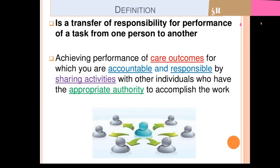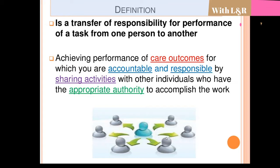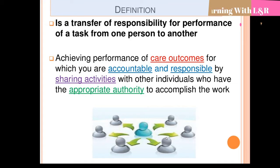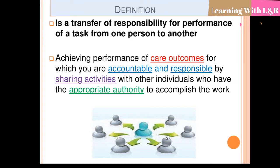First, let's discuss the definition of delegation. What is delegation? It simply means to assign work to the team. It is the transfer of responsibility for performance of a task from one person to another. Achieving performance of care outcomes for which you are accountable and responsible by sharing activities with individuals who have the appropriate authority to accomplish the work. Accountability means the person responsible for that particular work.